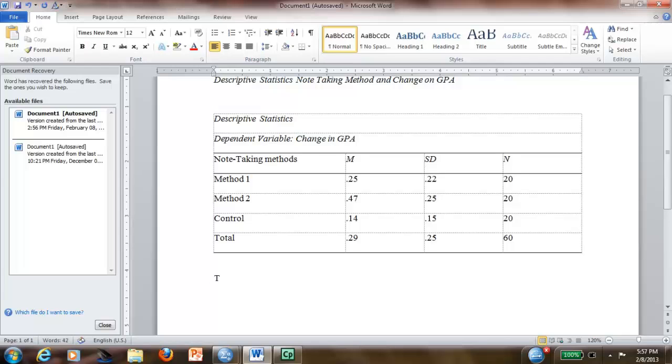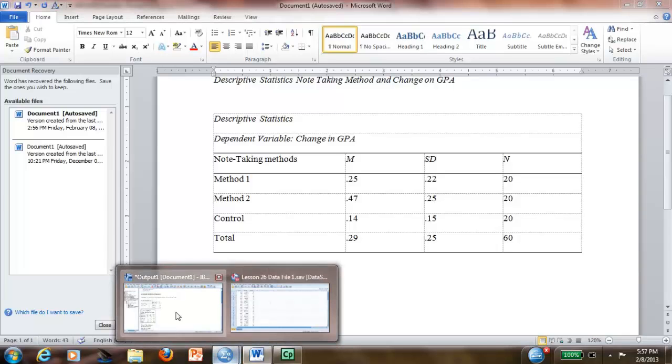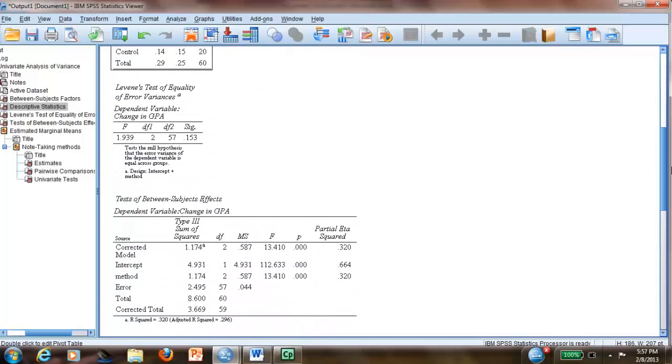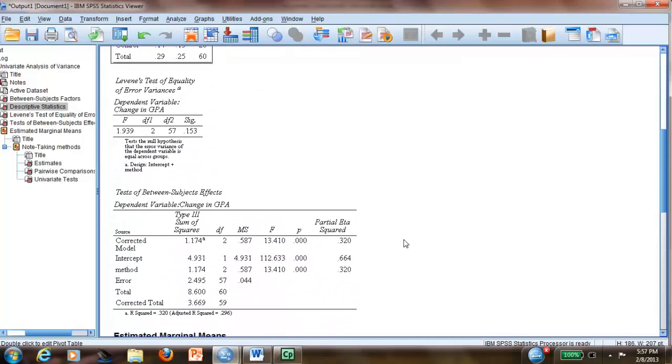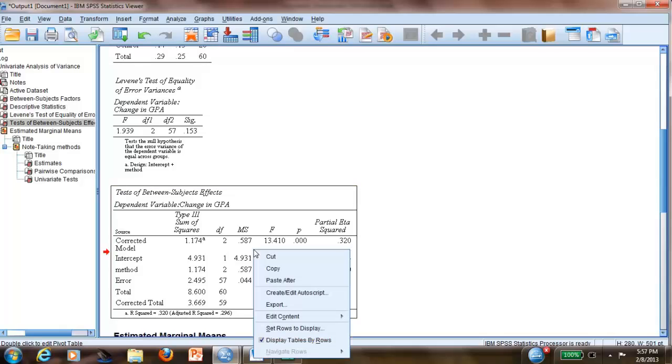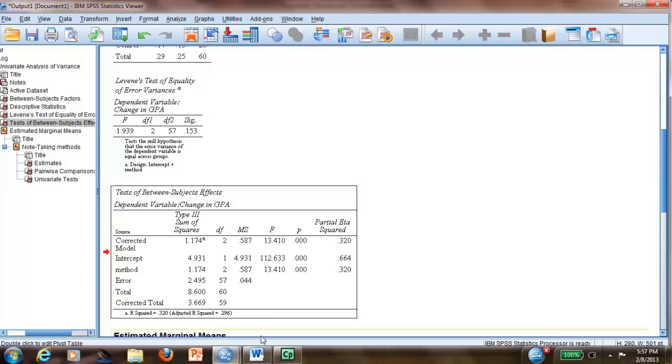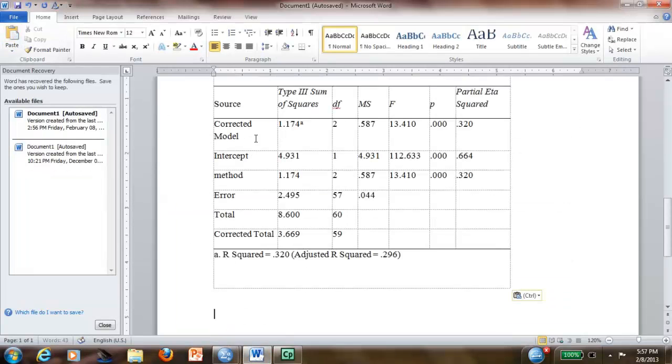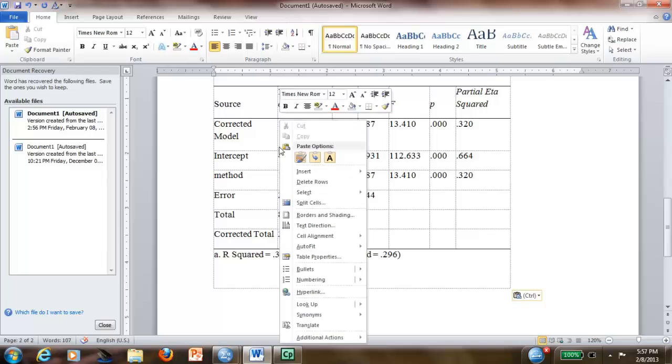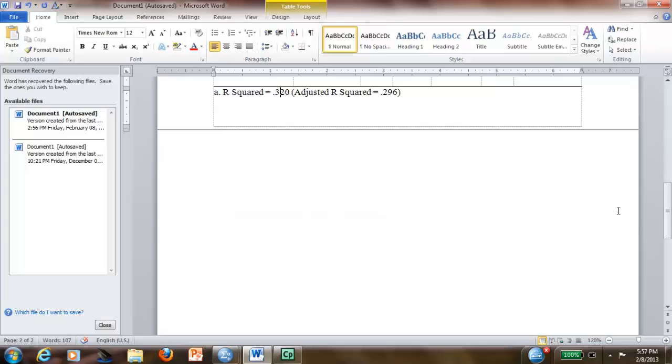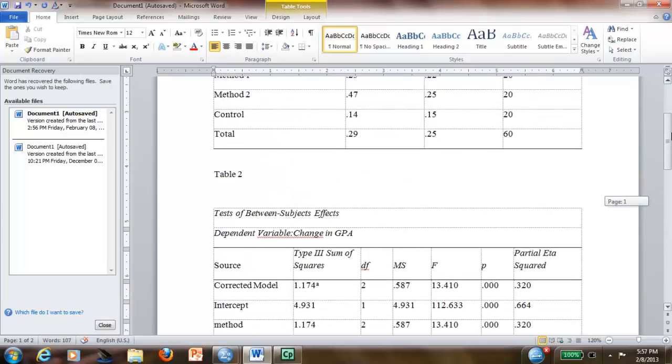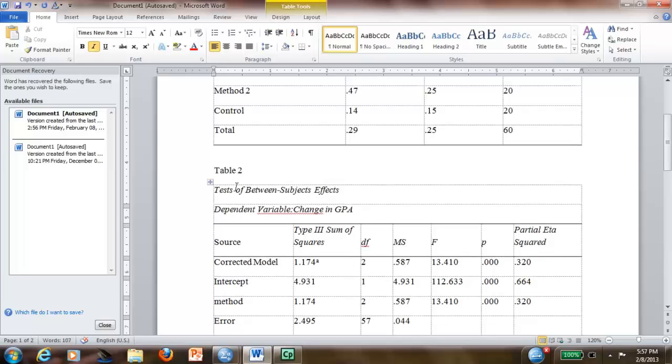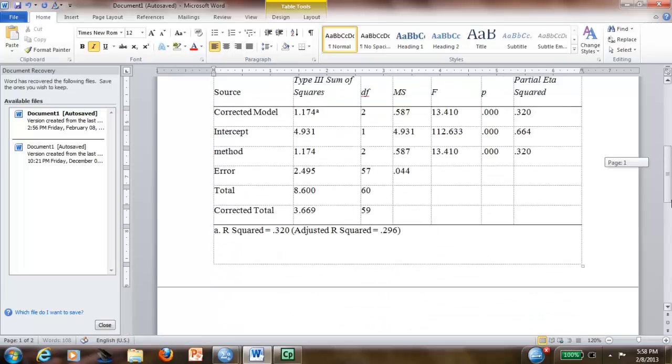Then I will put my Table 2. And this is so easy. So your Table 2 will be your test of between-subjects effects. Again, we use right-click, copy, and paste. This is so easy. Then you right-click, auto-fit to window. You have your Table 2. I don't think you need to put another title unless you want to, but I think that's very explanatory.